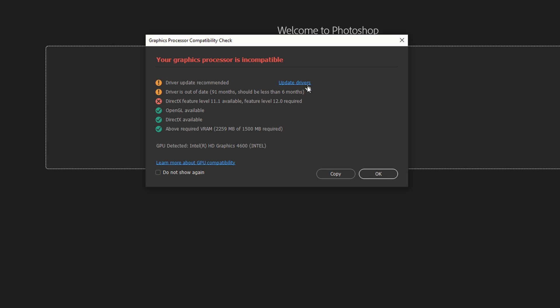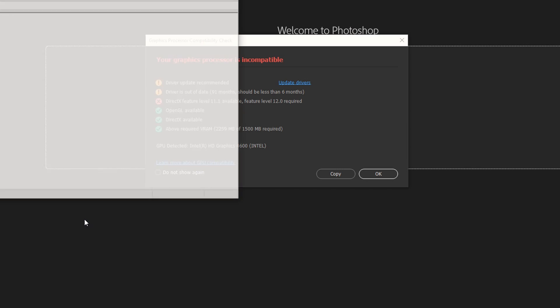For example, if I check my graphics card, it's going to tell me it's up to date. To show you what I'm talking about, I'm going to right-click and say Device Manager.